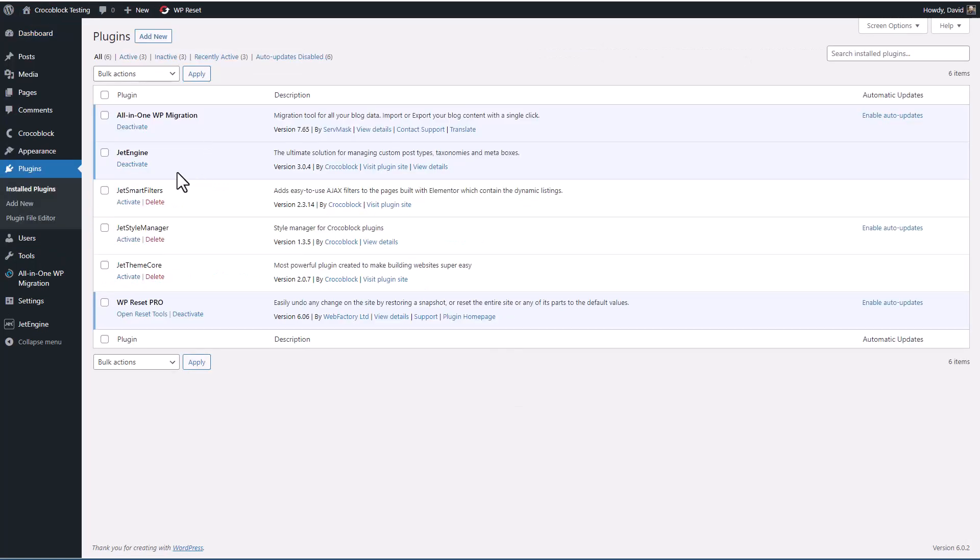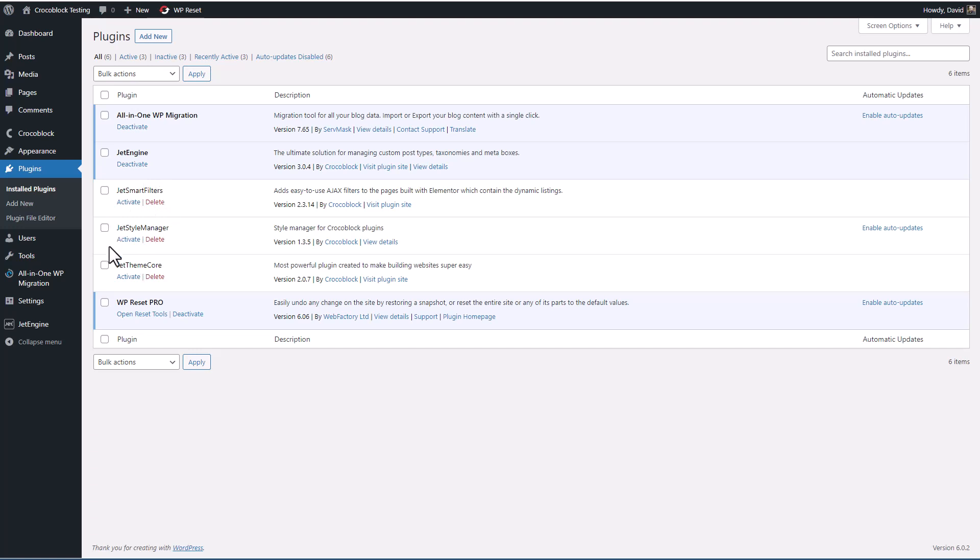If we look at the plugins, I have JetEngine activated. I have JetSmart Filters, JetStyle Manager, and JetTheme Core installed, but we are going to be using them in this video.